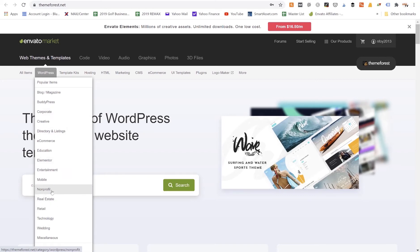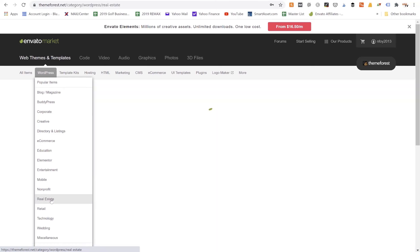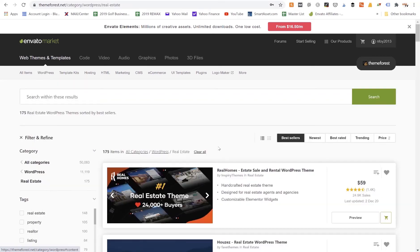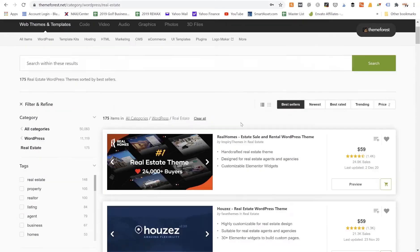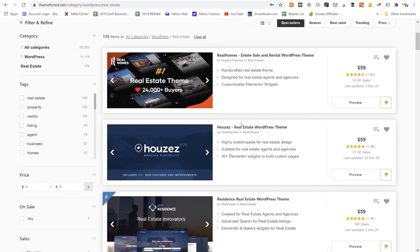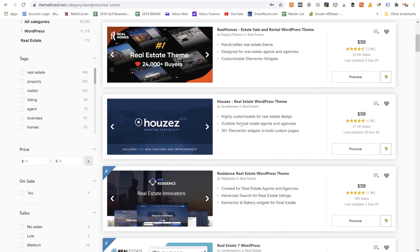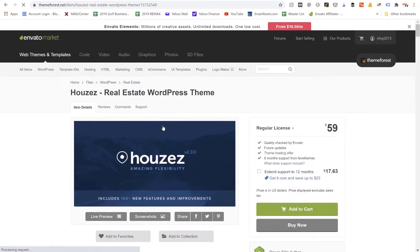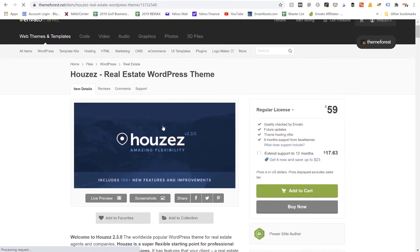So again, let's say we were going to do a real estate theme. If we were a real estate agent I would click on Real Estate, and now we can see all the different themes that they have for real estate. So this one called Houses, for example, we would just click into that.